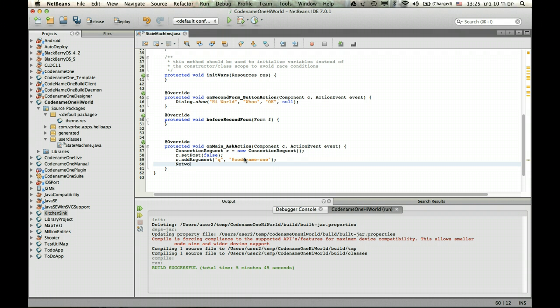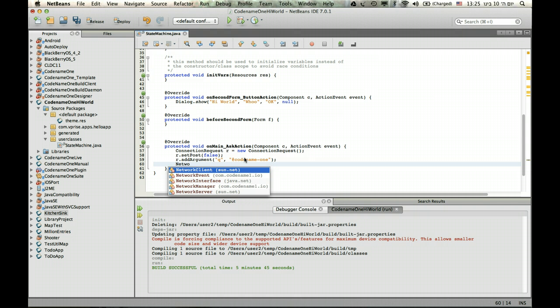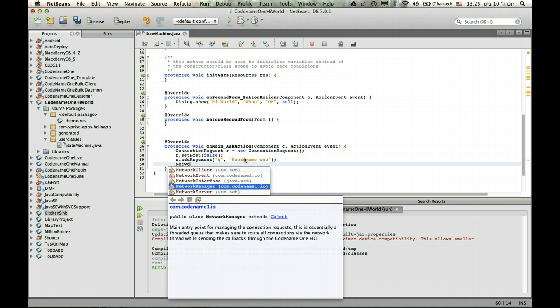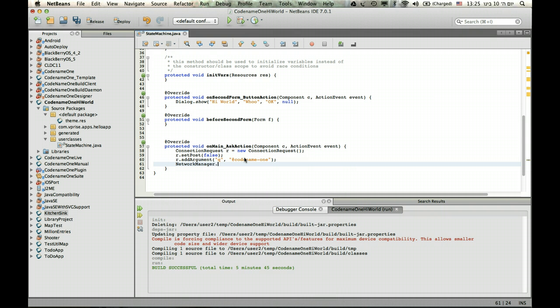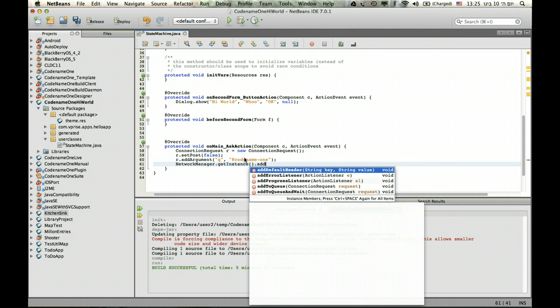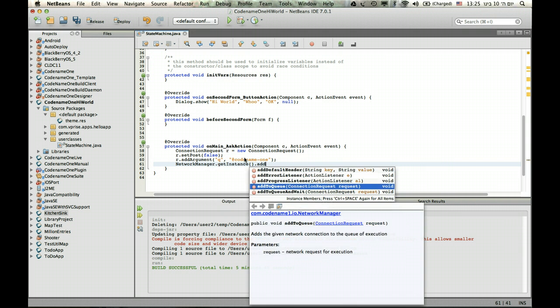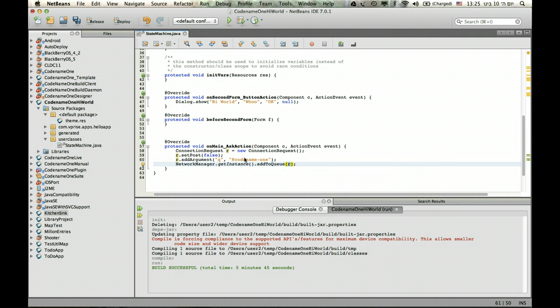I just need to send this request to the server. So let's add to manager get instance and add to queue. And that's it. That will perform the request.